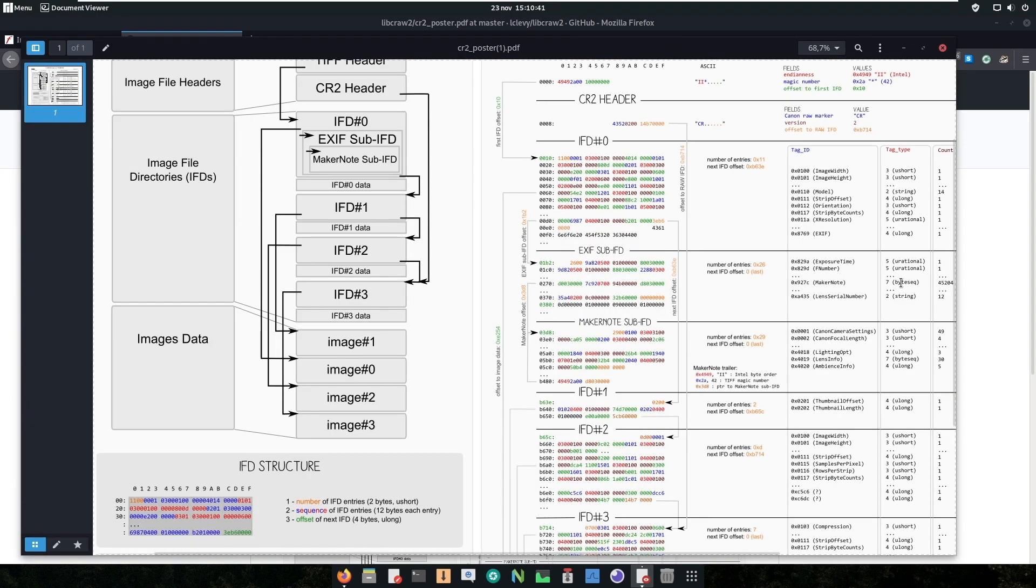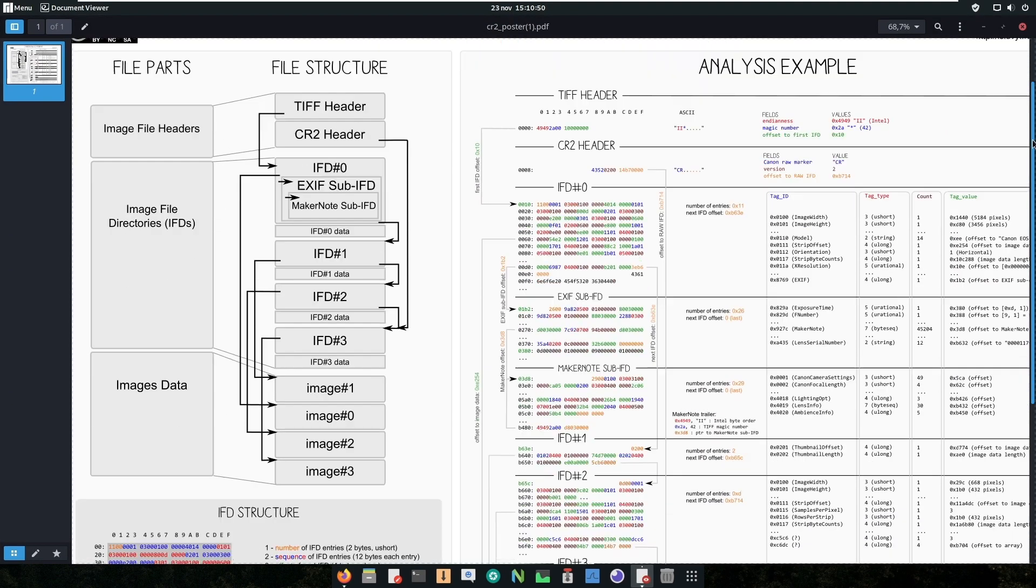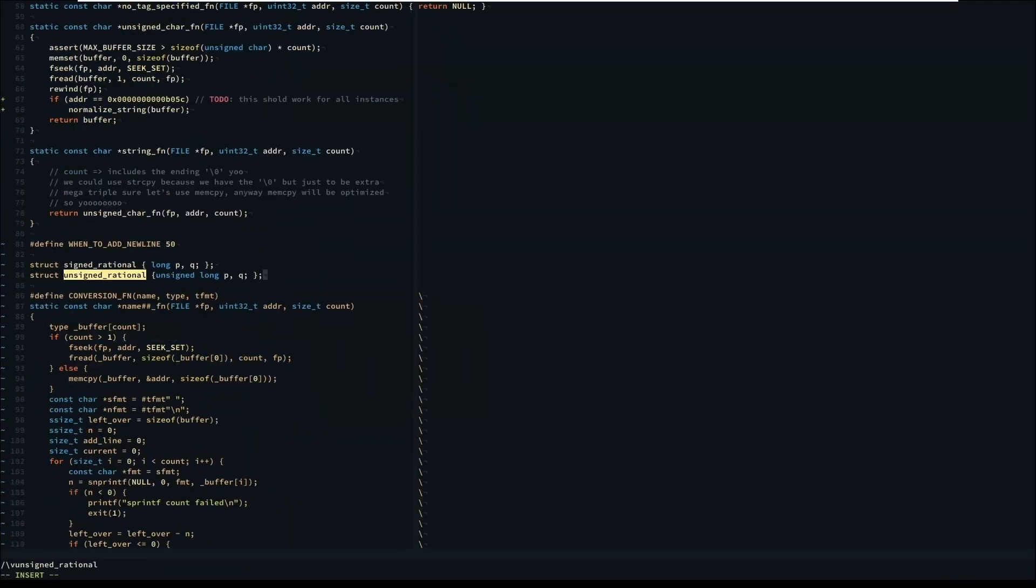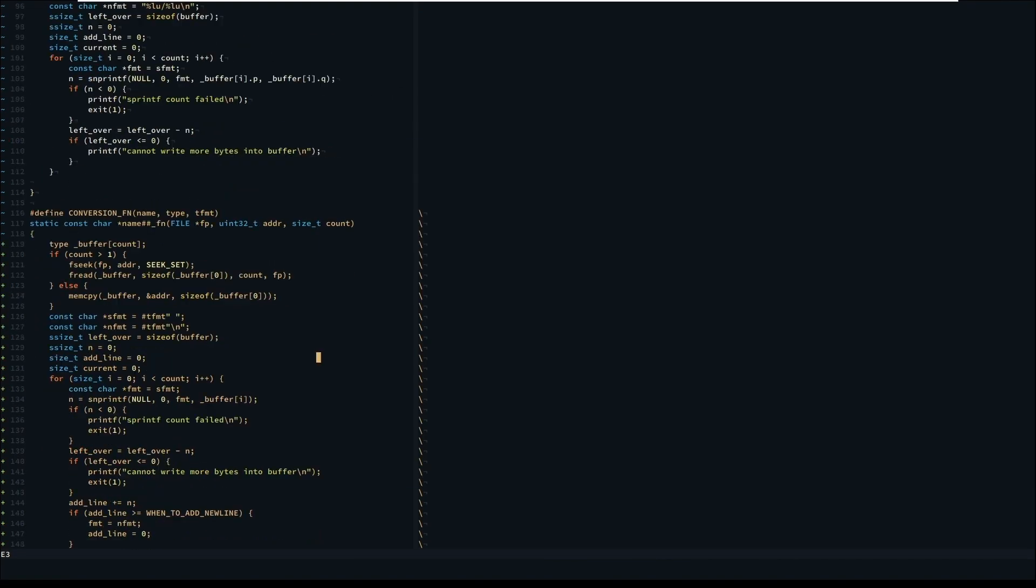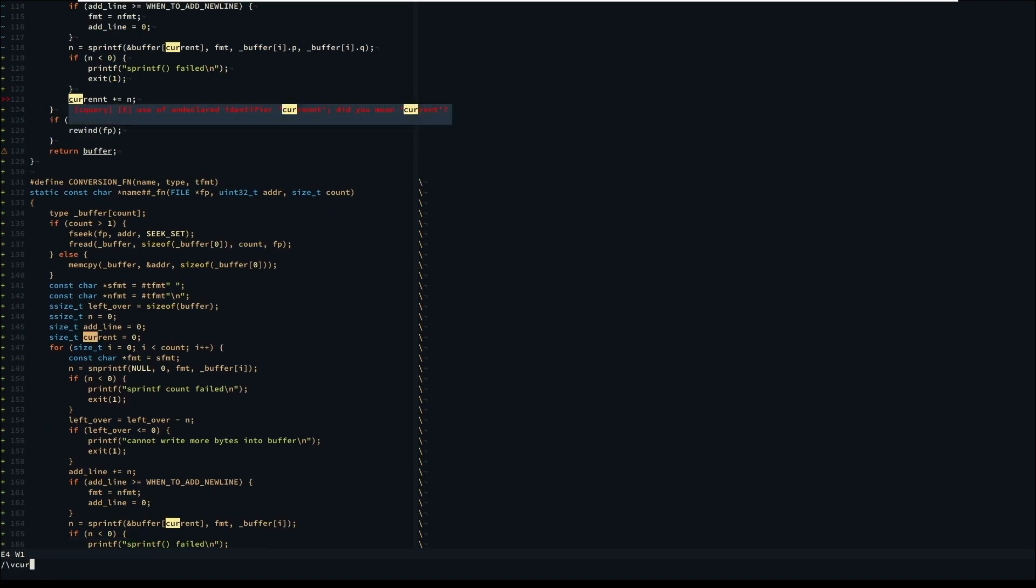Let's deep dive into the format. To do this, I wrote a simple C command line program that parses the TIFF CR2 header and all the four IFDs.